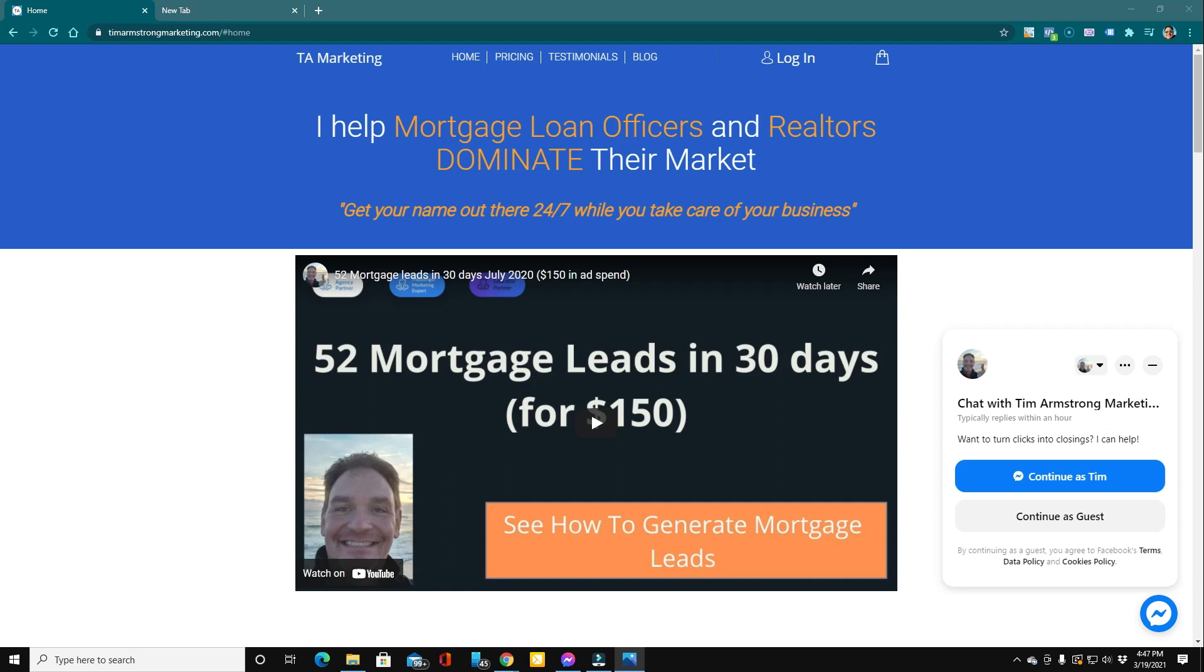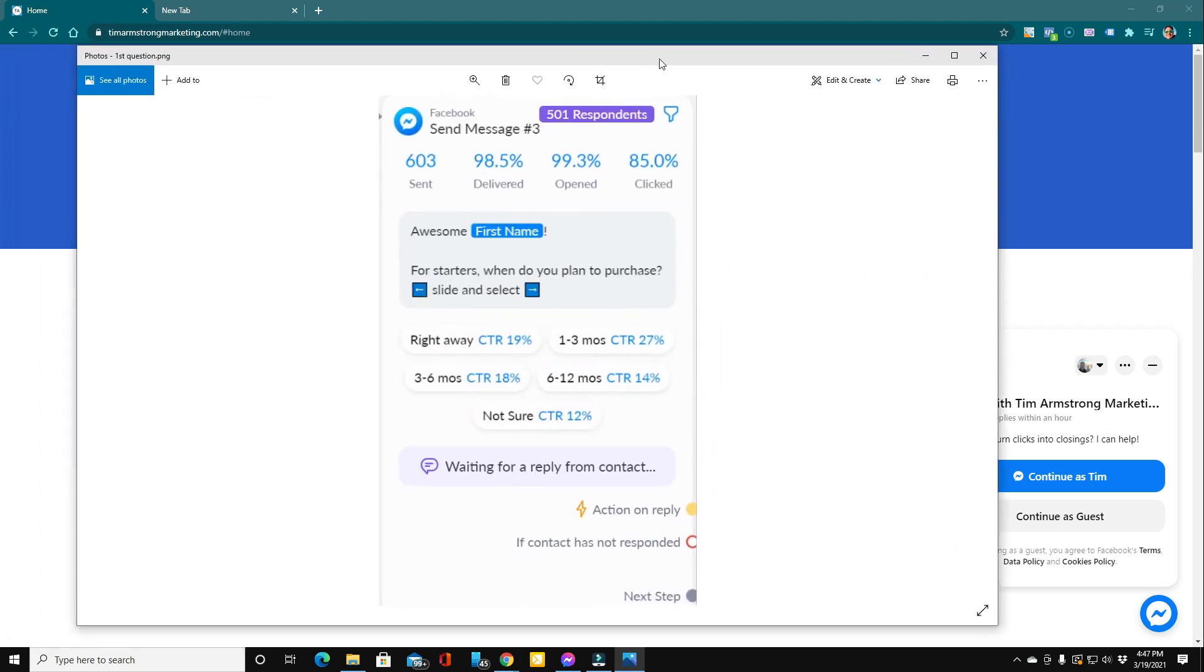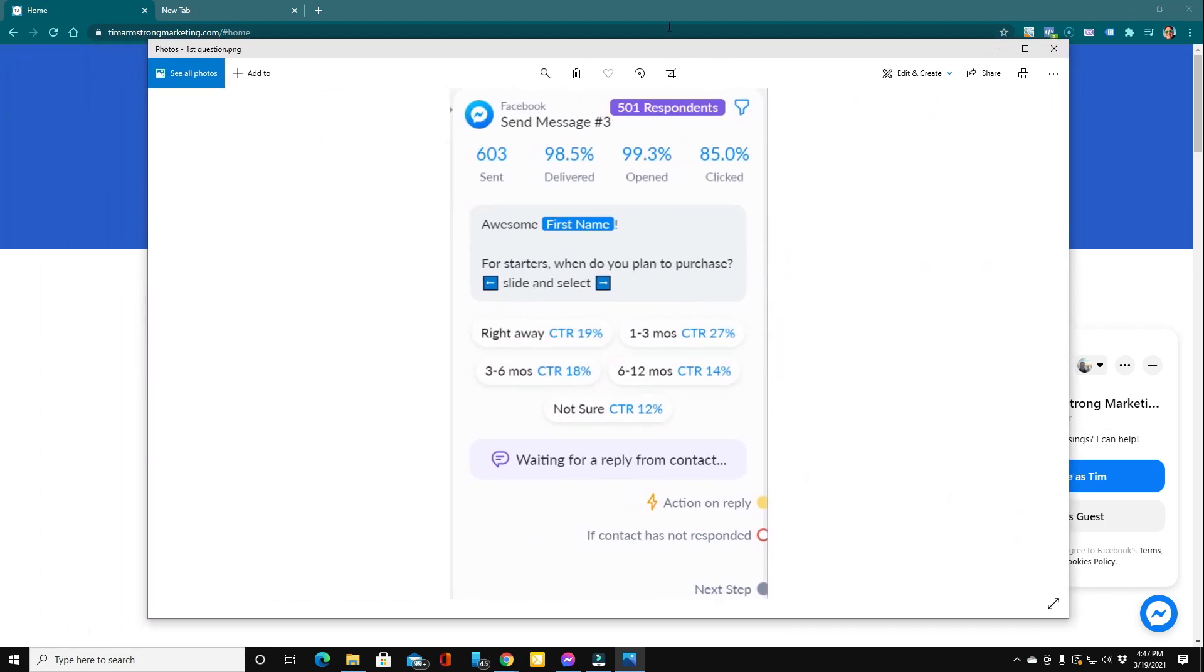I'm going to show you exactly what you can expect. I promised you at the beginning of the video that I'd show you how we're generating applications and appointments with automated chatbot flows. So let's go ahead and take a look. This is the very first question in one of my clients flows and you can see it was sent 603 times, 85% of people click through that first question.